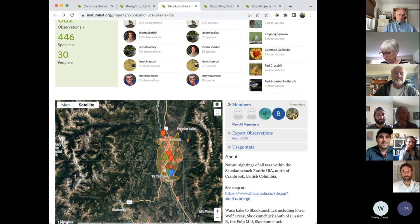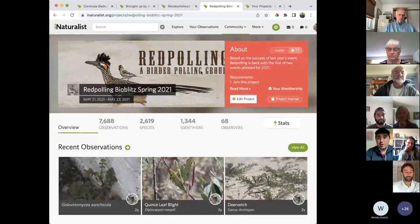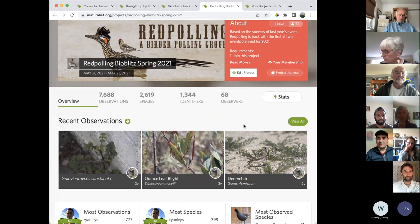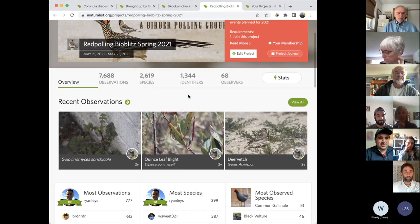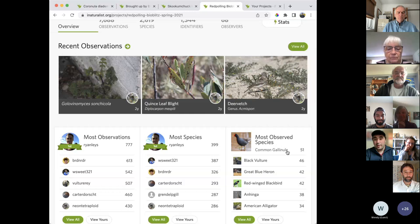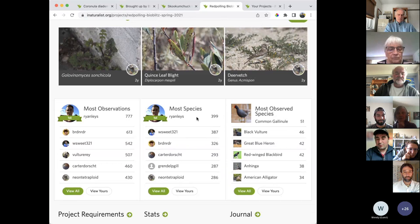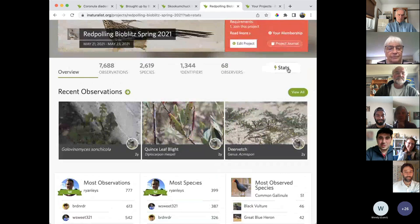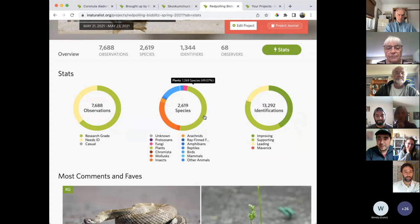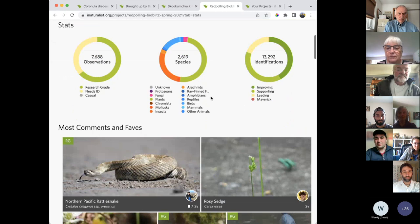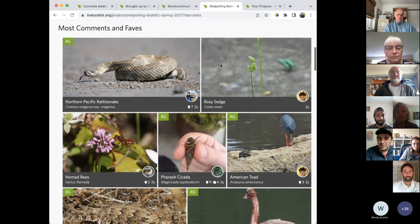Another example of how these projects are used to engage communities: I'm part of an online young birders community called Red Bulling. We did a large fundraiser to see how many species we could find over the course of a weekend. We got just over 8,000 observations. Through this we could see what the most commonly observed species was, who saw the most species, who saw the most observations — unfortunately it was Ryan in both cases. About 49% of all observations made by this group were plants, insects, et cetera. We could see what the most favorited ones were, such as a Northern Pacific rattlesnake.